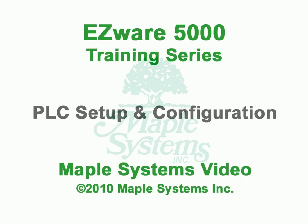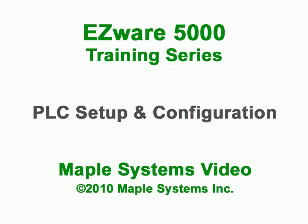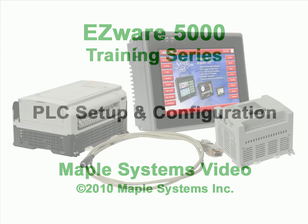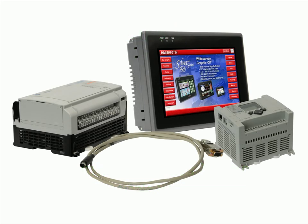In this video I will explain how to set up your Silver 5000 series HMI to communicate with your PLC or controller, and demonstrate creating a simple test project to verify communication.